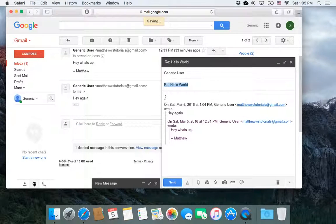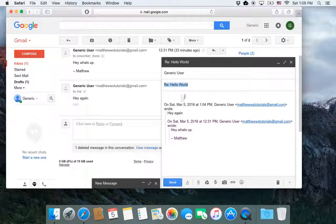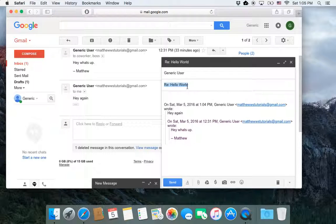So, if I do edit subject, it brings up the email, the pop out reply, but with the subject line. And now I can change the subject to whatever I want, like, second hello world, hollow world.